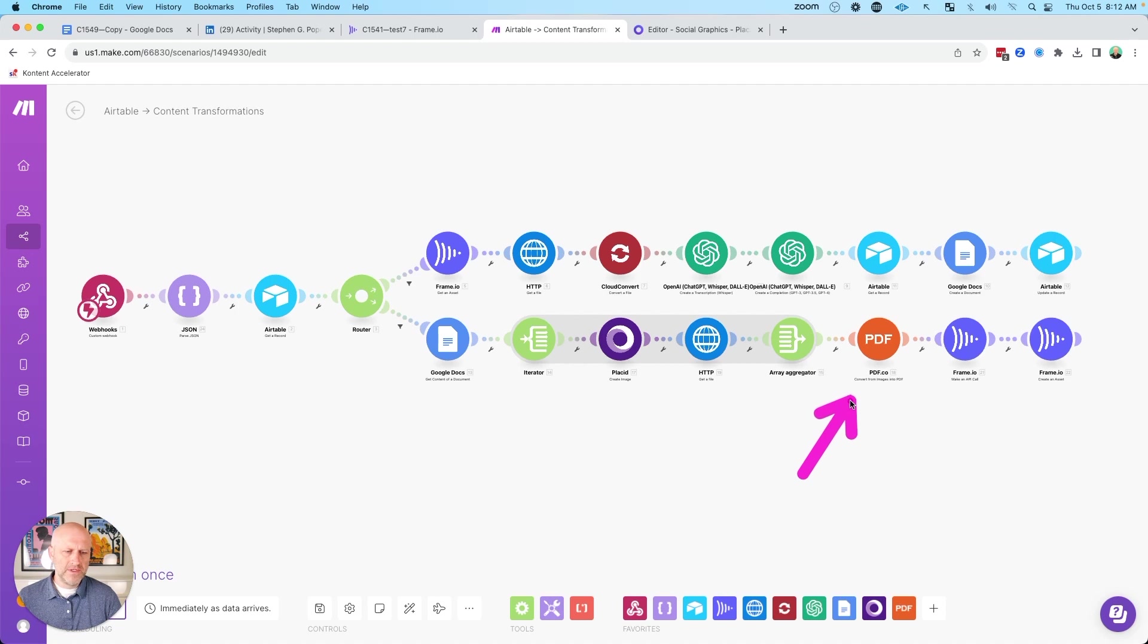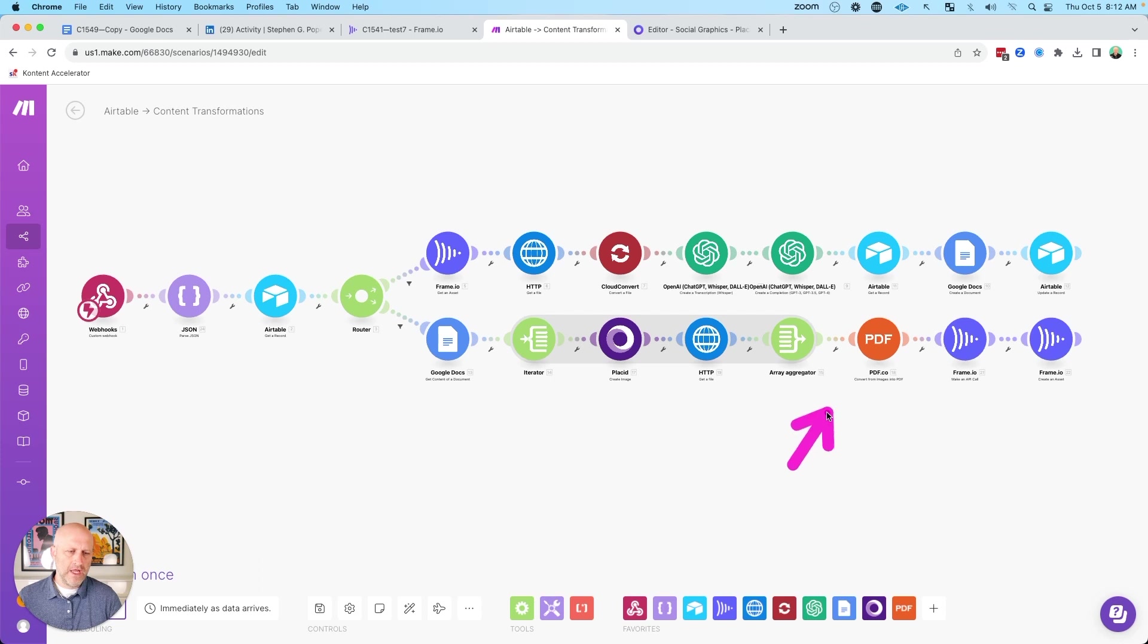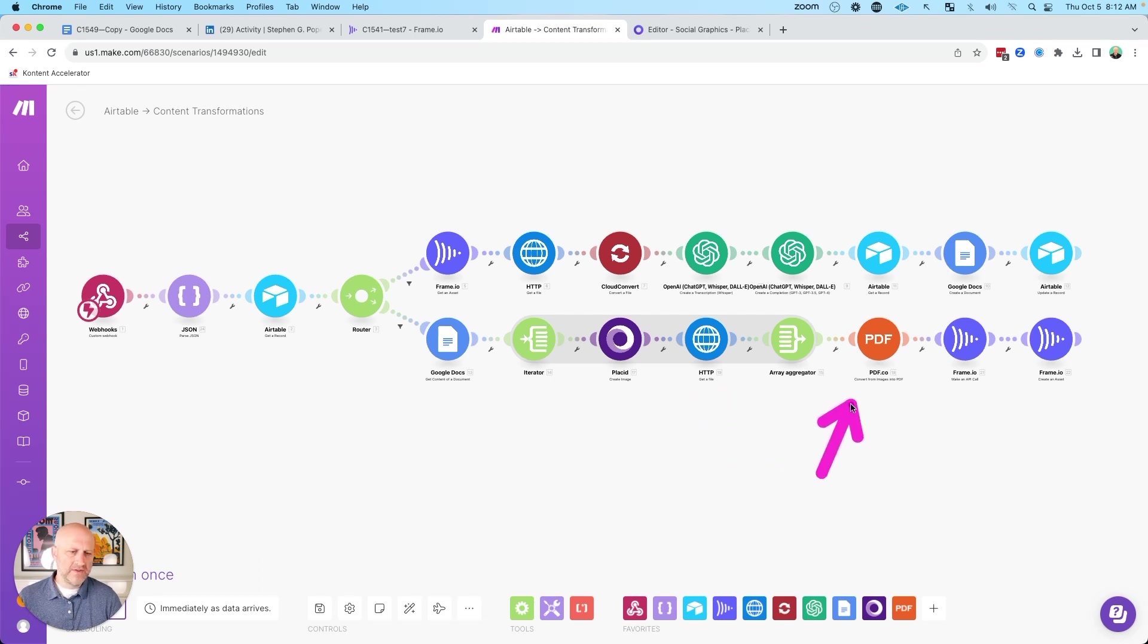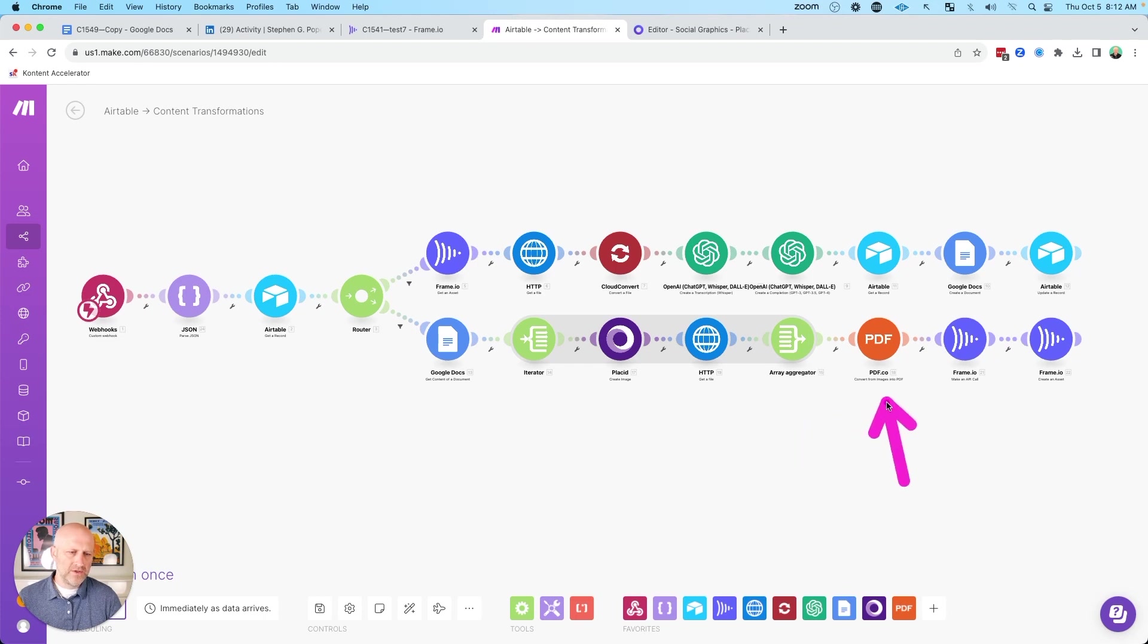And once we've created all those images and downloaded each one, then we can send all of those images to another service called pdf.co. The service lets you do a number of different things with PDFs, including create them. And in this case, we're going to create them from all the different images. So we're just sending this service an array of images that we've already downloaded. And so it just takes those and creates a PDF for us.